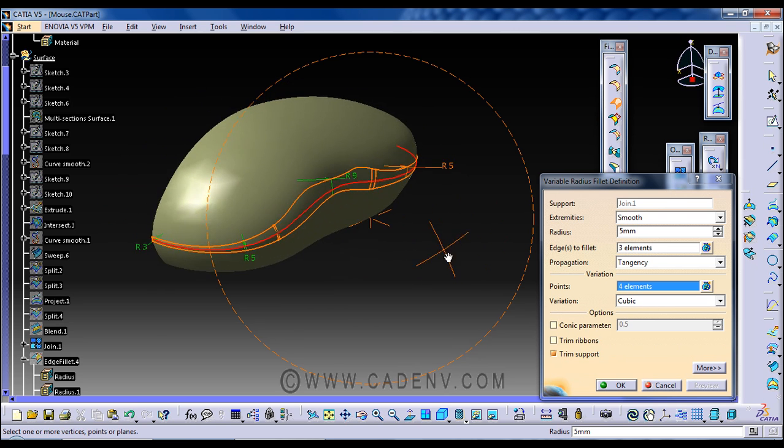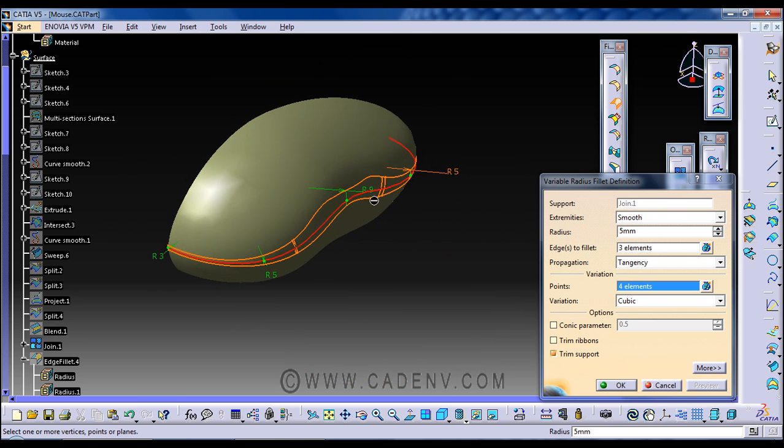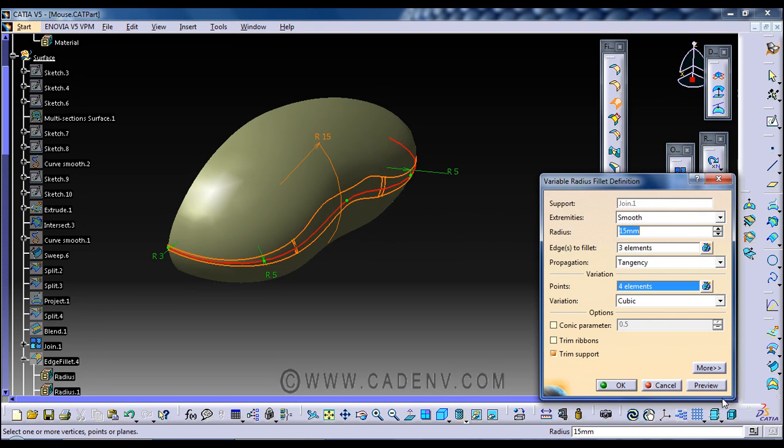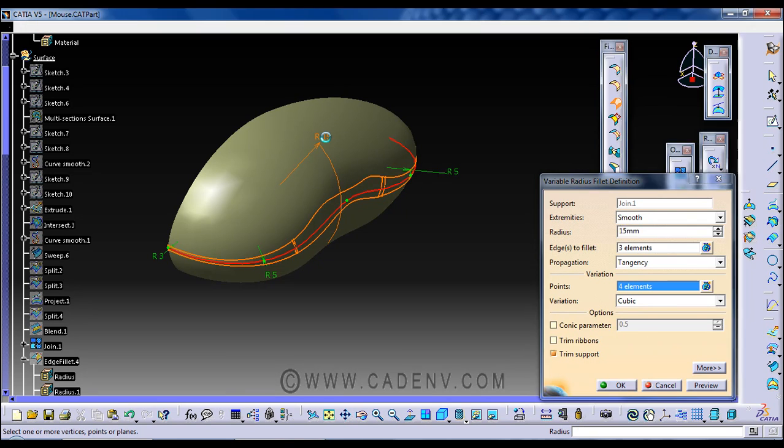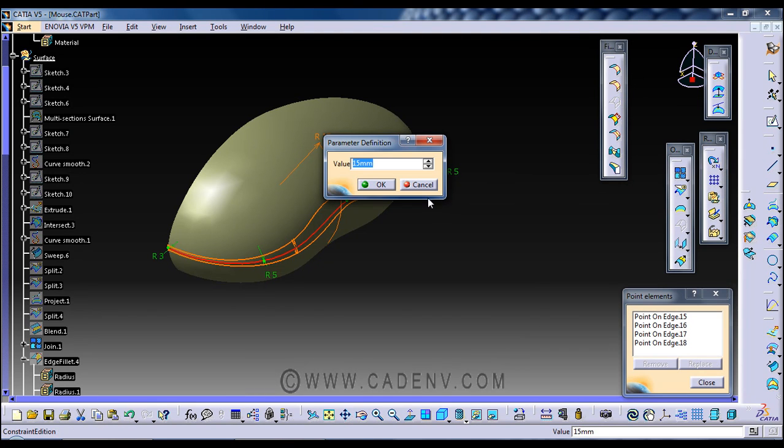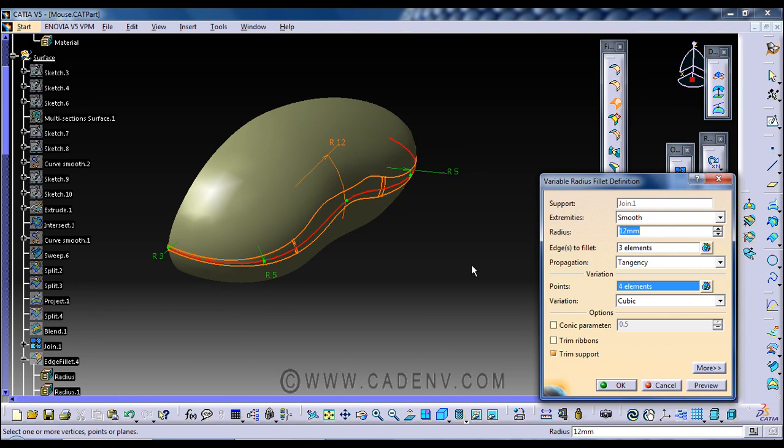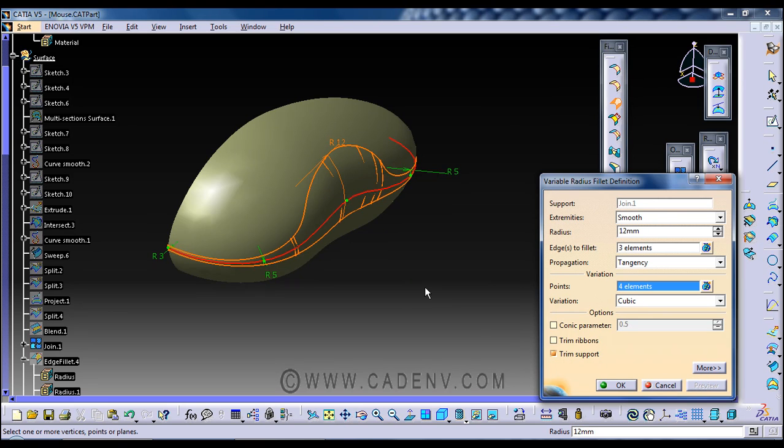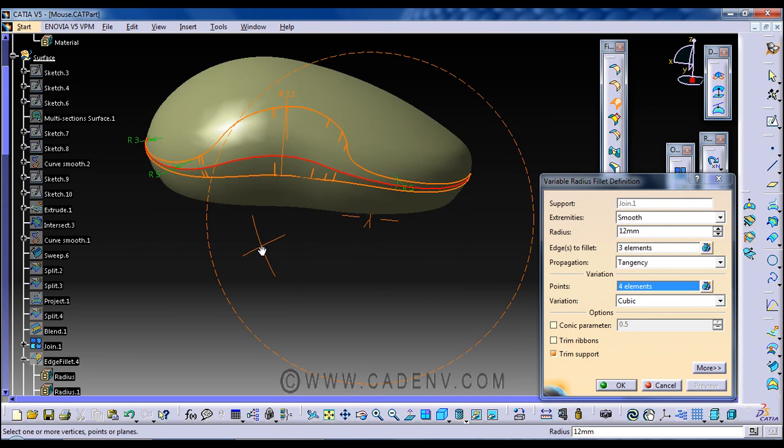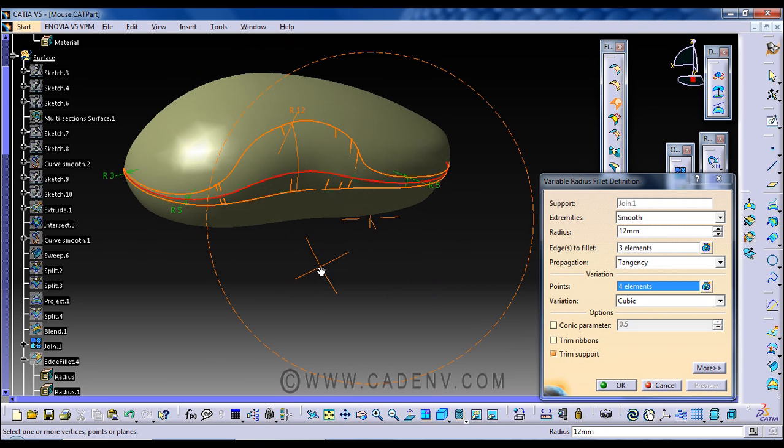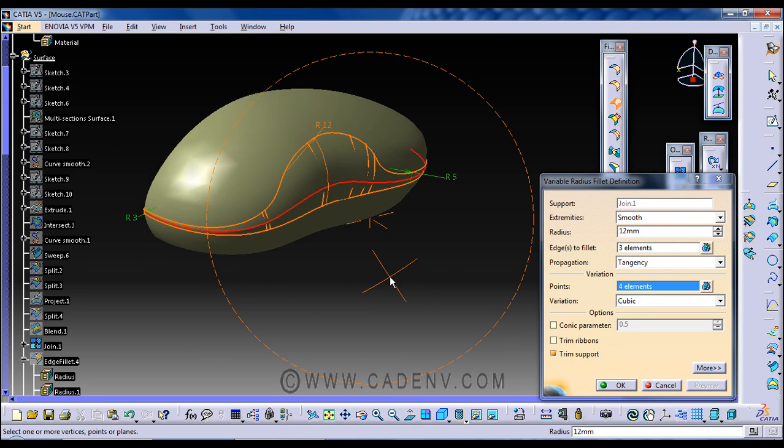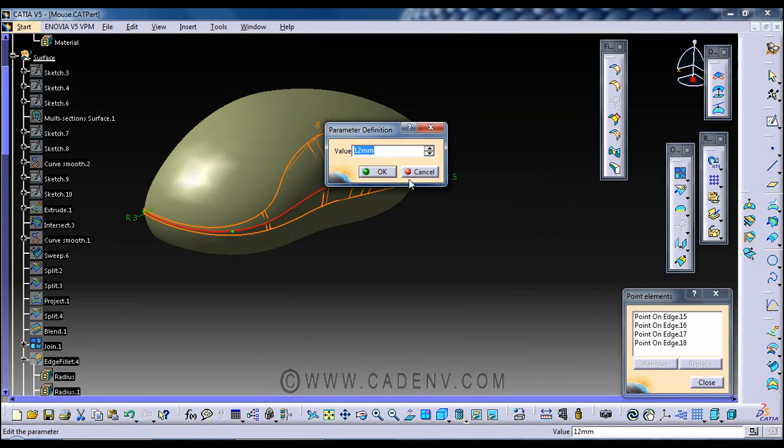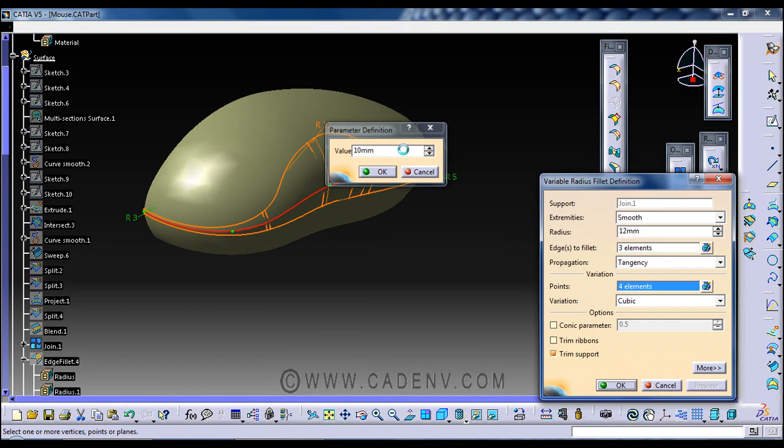Still, if I want some more fillet, we could increase the fillet radius. I don't know, I think it's too much. We should make it 12. 12 is also too much. We could make it 10.